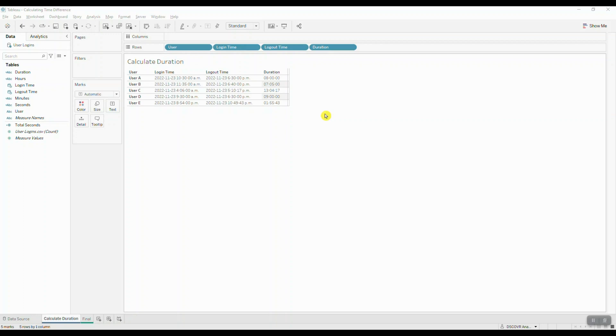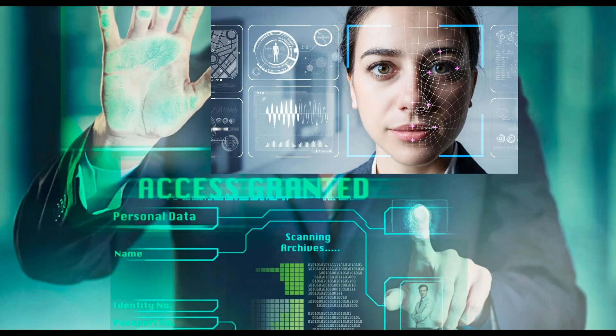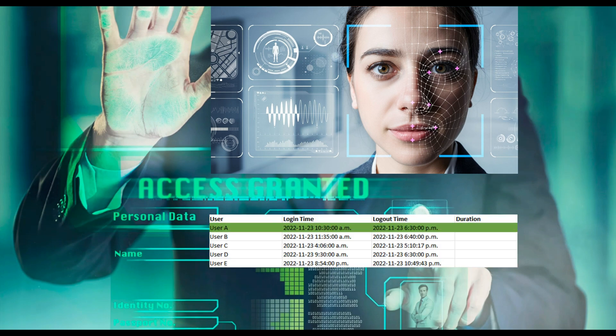Hey everyone, today I would like to show you one of the easiest ways to calculate the time difference in a standard time format in Tableau. Let's say we're working with a biometric login system which authenticates users and records their login and logout times, and our task is to calculate how long each individual was active in the system.